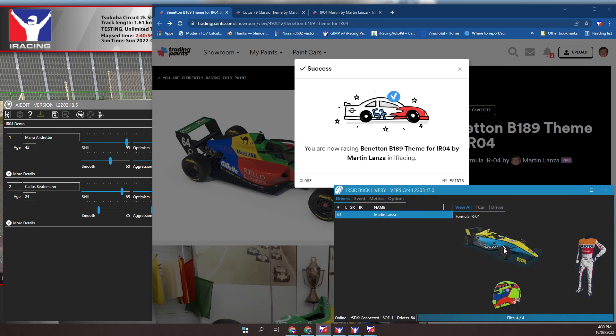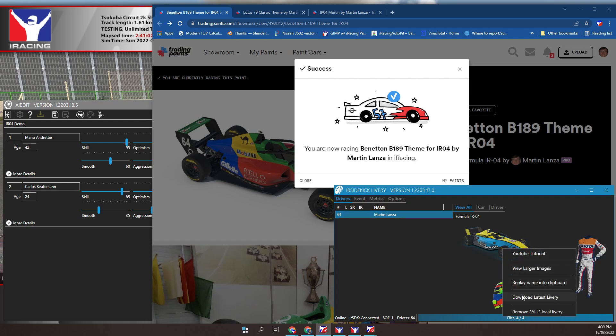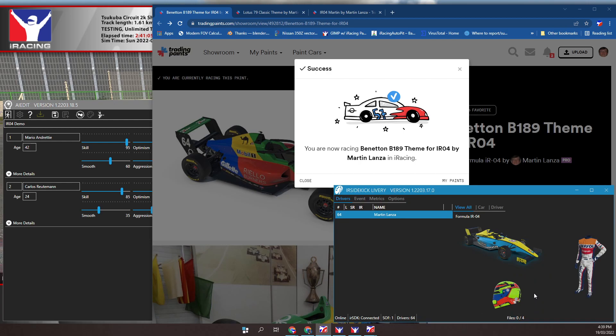Switch to the IR Sidekick Livery program. Right mouse button over the car image. Click select download latest livery. We need to wait for the download to complete.